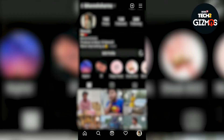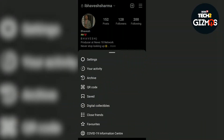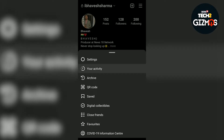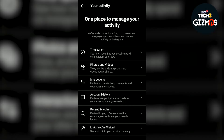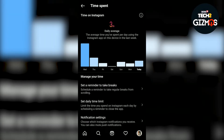For this, first you will have to open your Instagram app, then tap on your profile icon, tap on the three dots in the top right corner, go to your activity, click on the time spent tab — this will show you an average time of how much you use Instagram in a day.